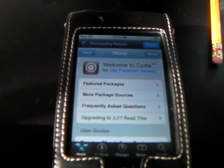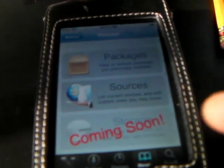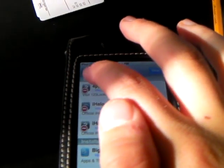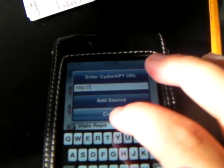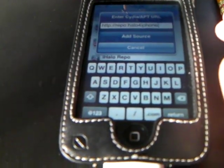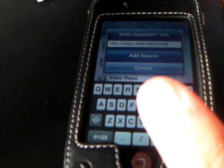I'm going to try to get back on this so I can show it to you. Okay, first thing you want to do is go to Manage, go to Sources, go to Edit, then go to Add. Then add the source: repo.halo4iphone.com backslash.